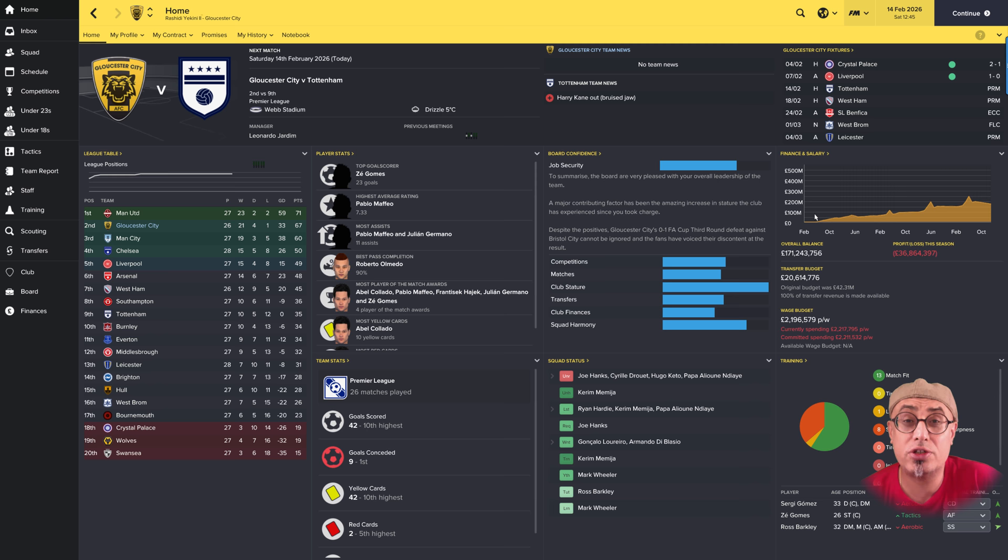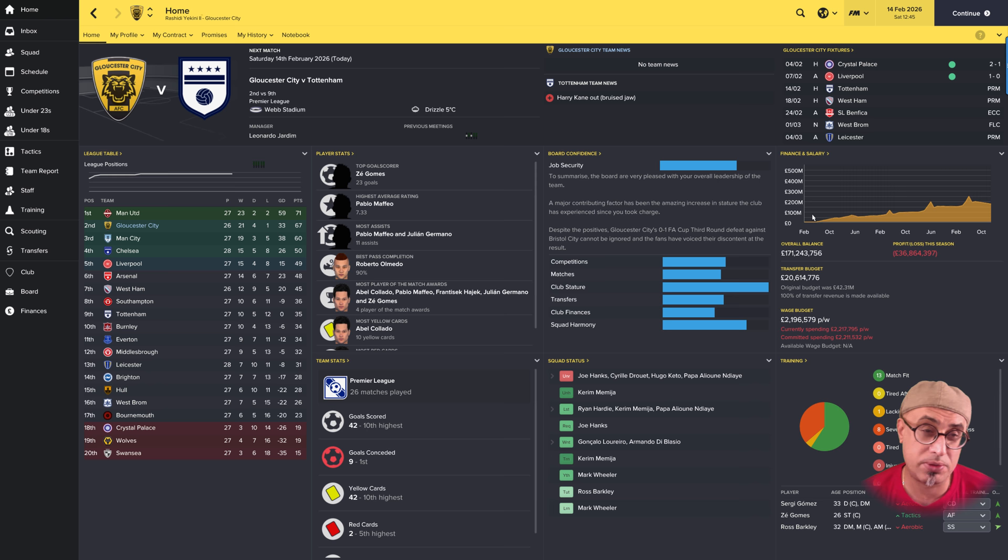Hi there and welcome to another episode of FM Tactics. You're back here with me on a show which sees Gloucester using tactics created by the community, myself, and we attempt to get Gloucester as high up the table as possible.